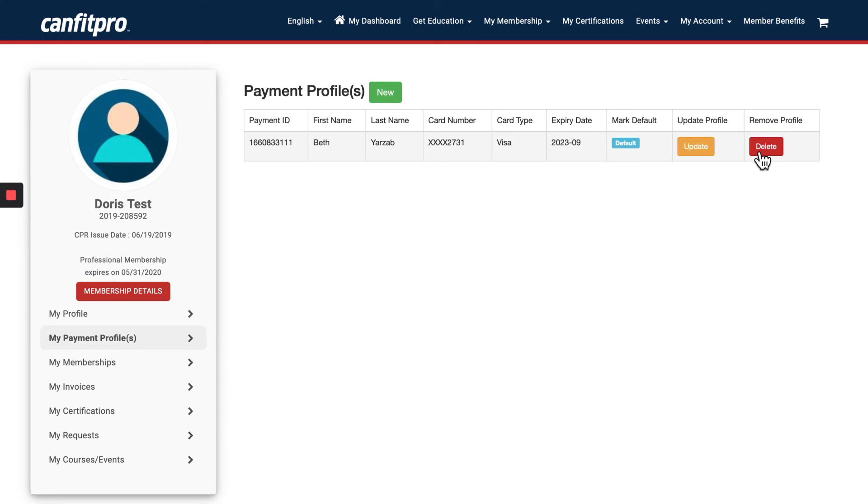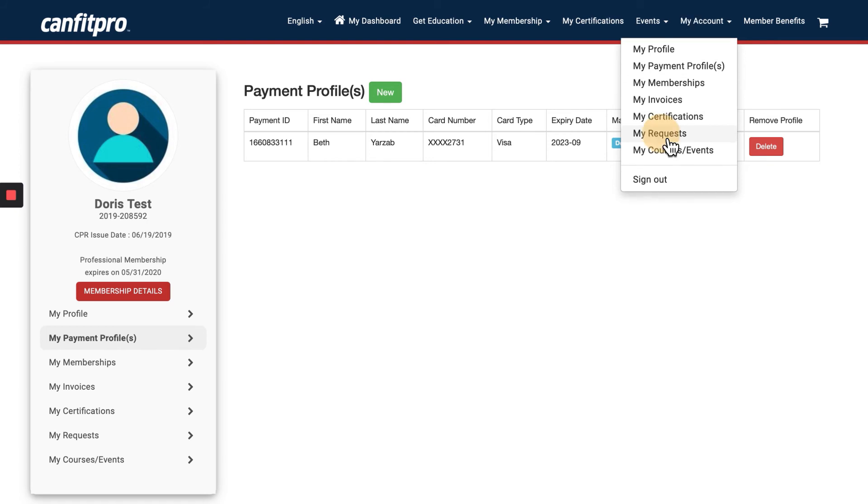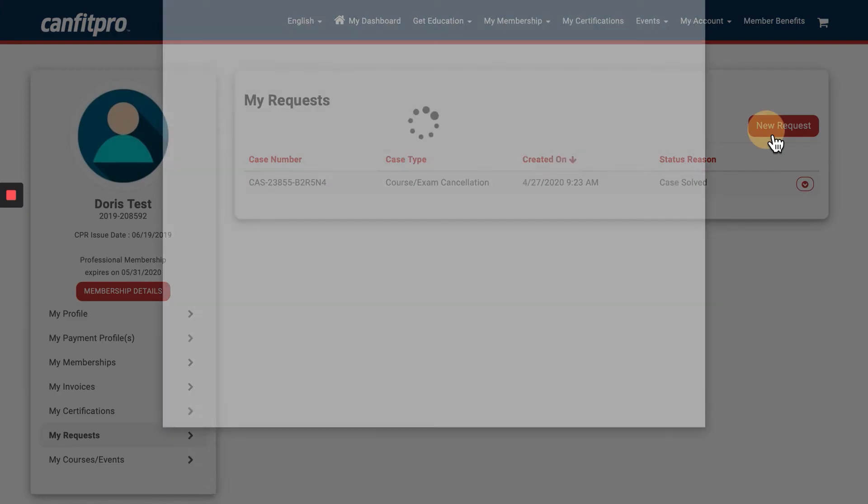If you need to change your email address, you're going to want to click on My Requests. This has to be done through our member experience team. It's very simple to create a new request.